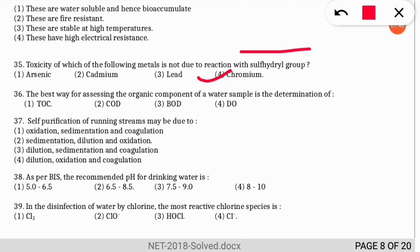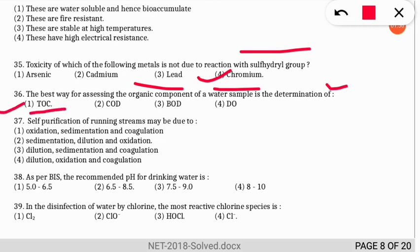Question 36: the best way for assessing the organic component of a water sample is the determination of what? The correct option is option 1 — total organic carbon (TOC) is the best way to assess the organic component of a water sample.